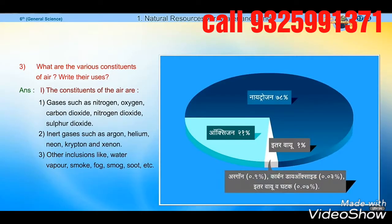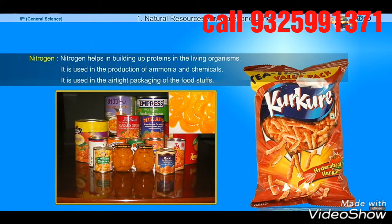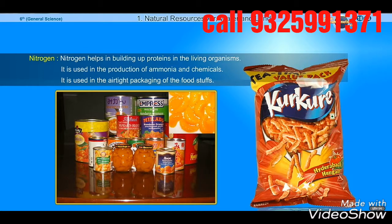Inert gases in air — argon, helium, neon, krypton, xenon. Gases that are harmful to the ozone layer — chlorofluorocarbon, carbon tetrachloride.